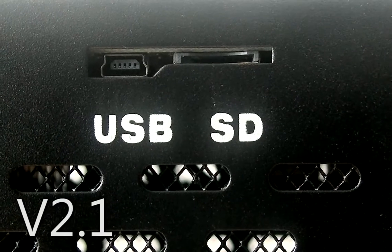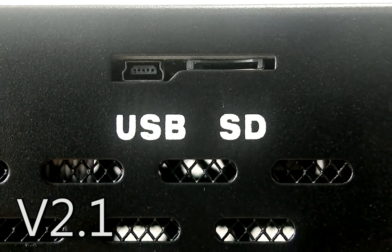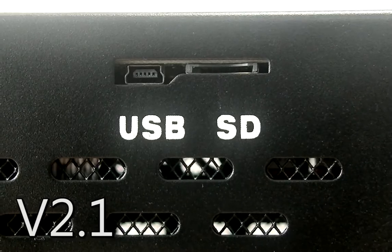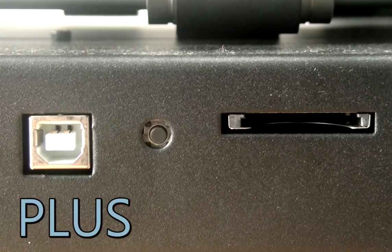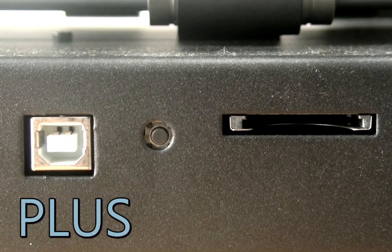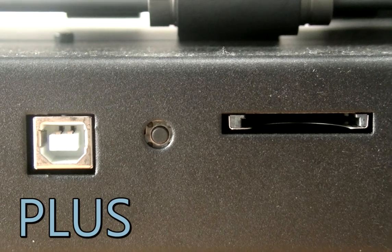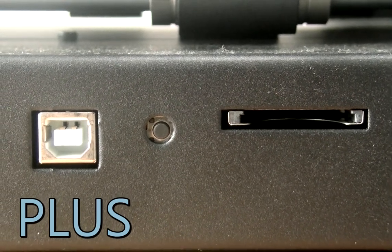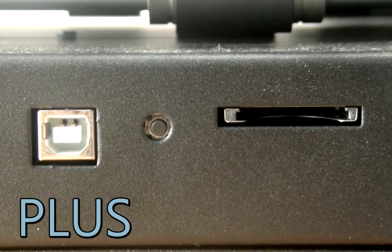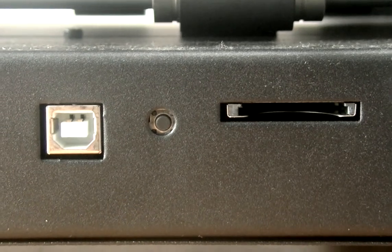The V2.1 uses a mini SD card slot which does not allow the use of a full-size SD card. The Plus features a full-size SD card slot which allows the use of full-size SD cards as well as mini SD cards.